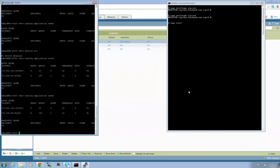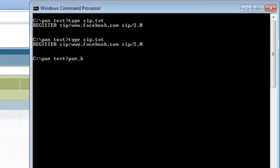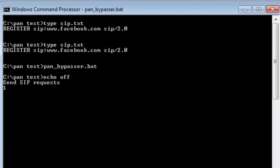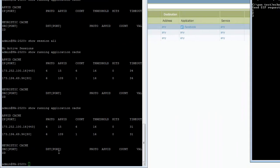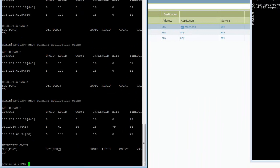Let's begin our demo by sending SIP connections to Facebook. As this runs, let's check the app ID cache. We can see that Palo Alto identifies the connection as SIP and has created a cache entry.